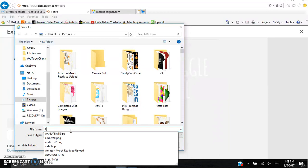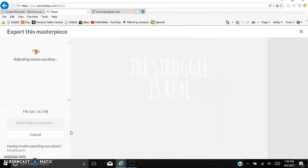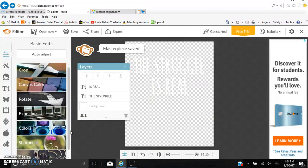I'm just going to save this as AAAA. Always click .PNG. If you don't save it .PNG, the file won't work. It won't save right. I don't know why this is like this for PicMonkey, but it is. So anyways, once we've named the file, and then we click .PNG, we're ready to save it. And so it's saving that, and then it'll tell you Masterpiece Saved.